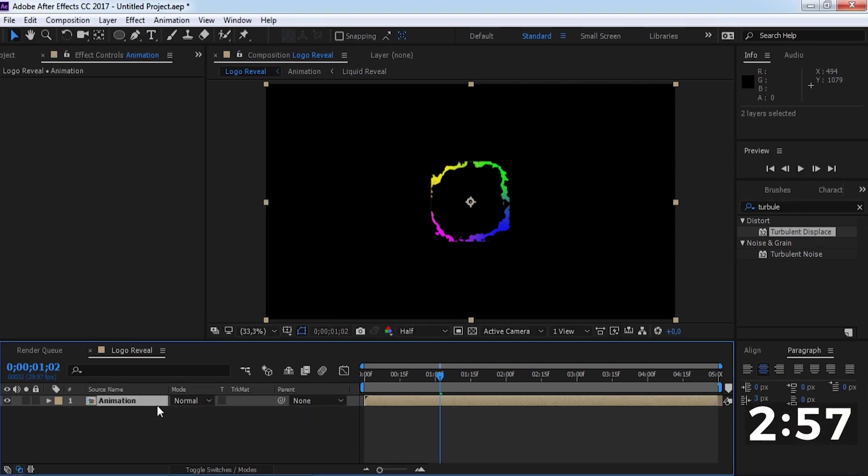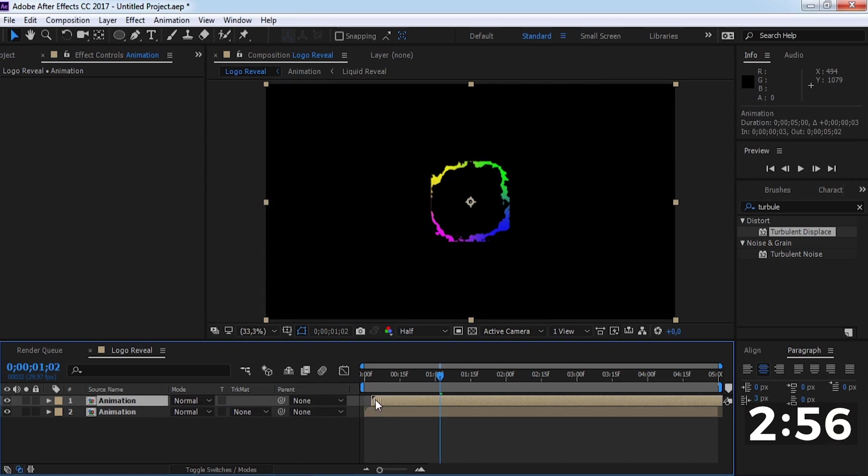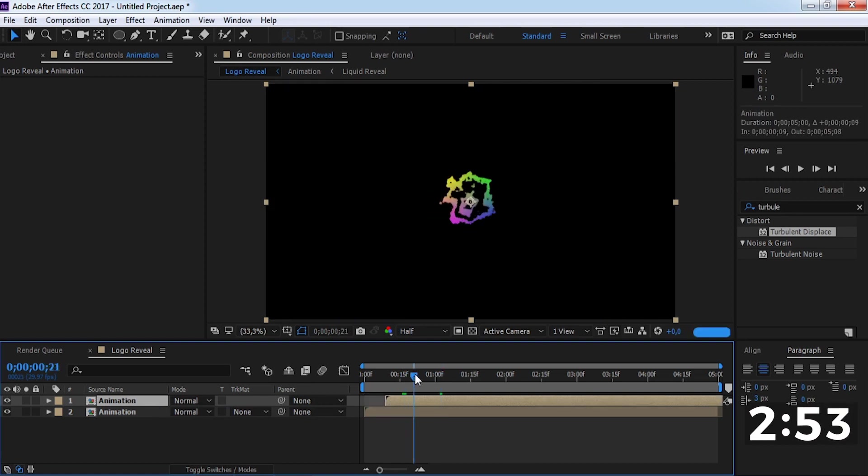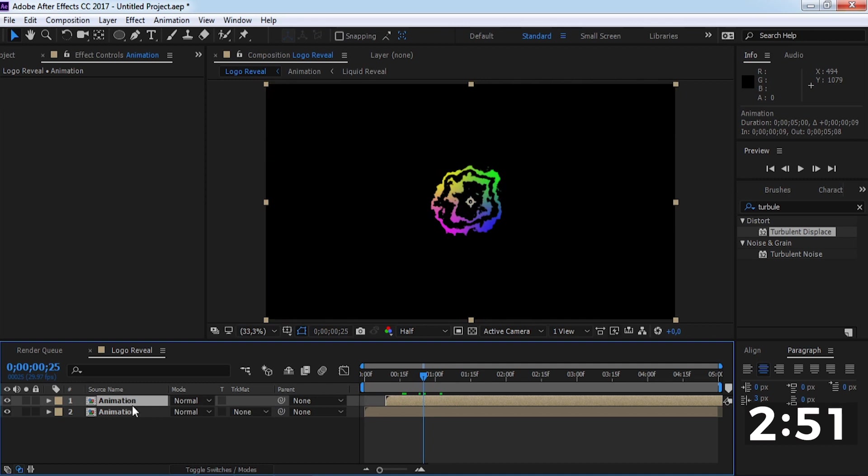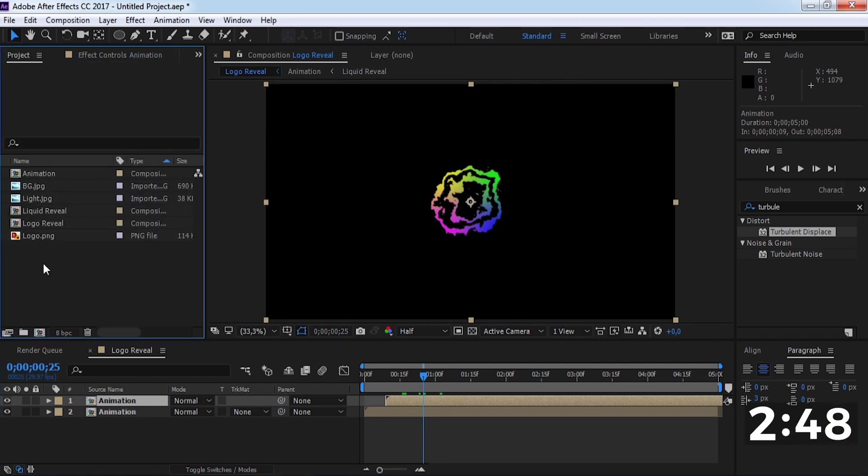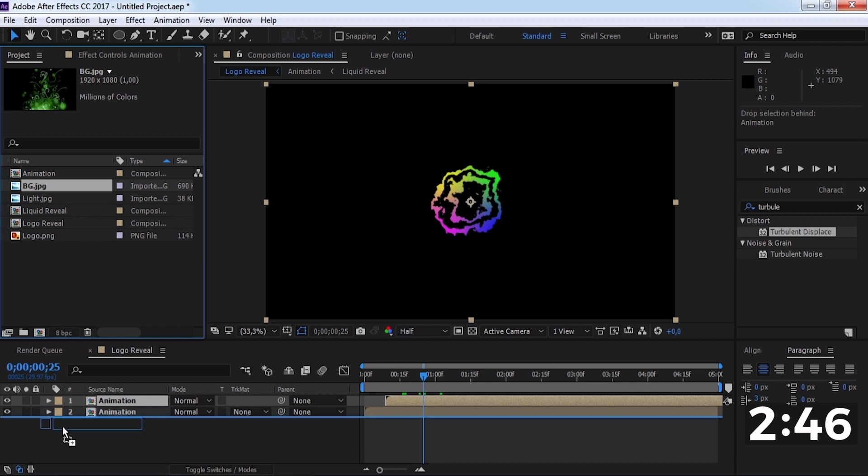Duplicate this composition and drag it a little forward. Now drag the background picture into the timeline.